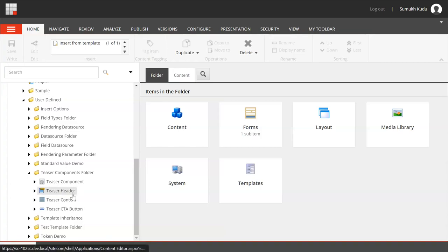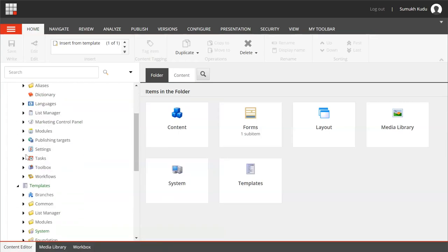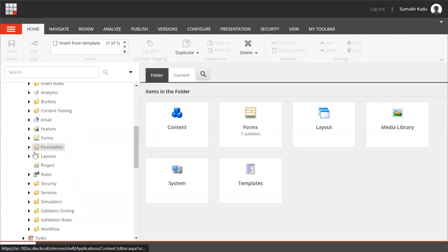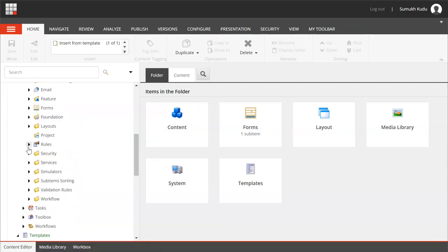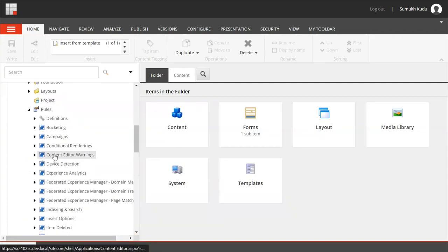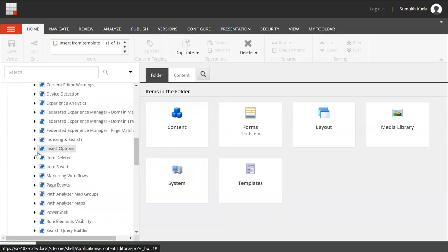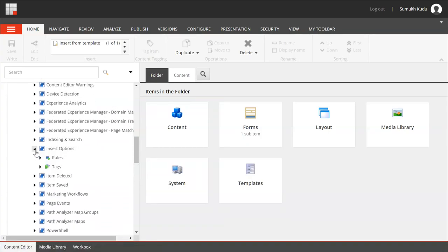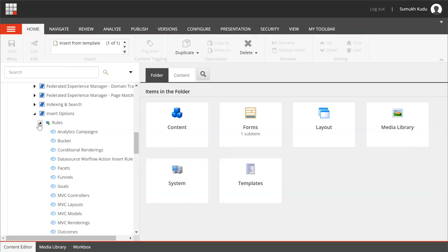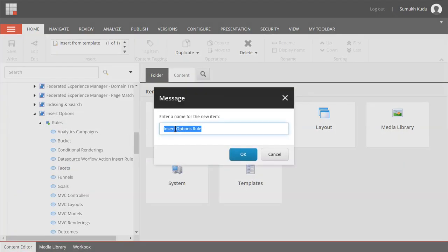I will go to system settings. Here we have rules. Here we have different types. In that we will select insert options rules and I will add one rule insert option rule.